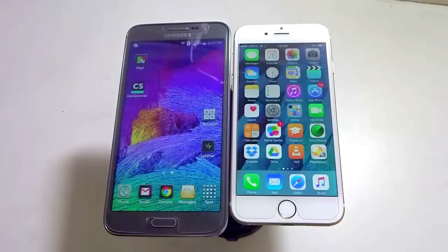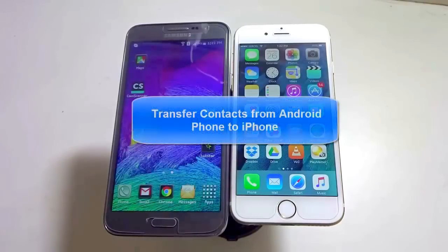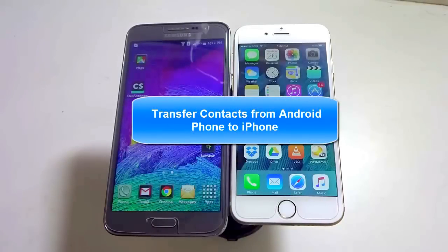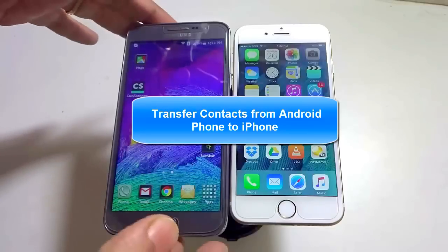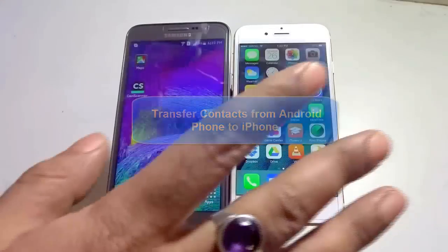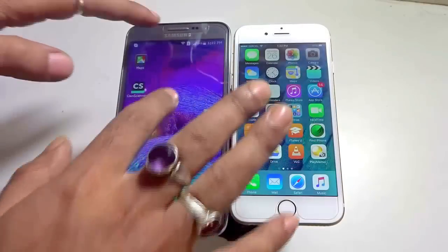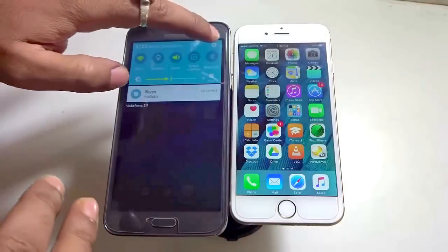Hey guys, what's up? This is Shivariv from eGadgets for you. In this video I'll show you how to transfer your contacts from an Android phone to an iPhone. The steps are very easy.